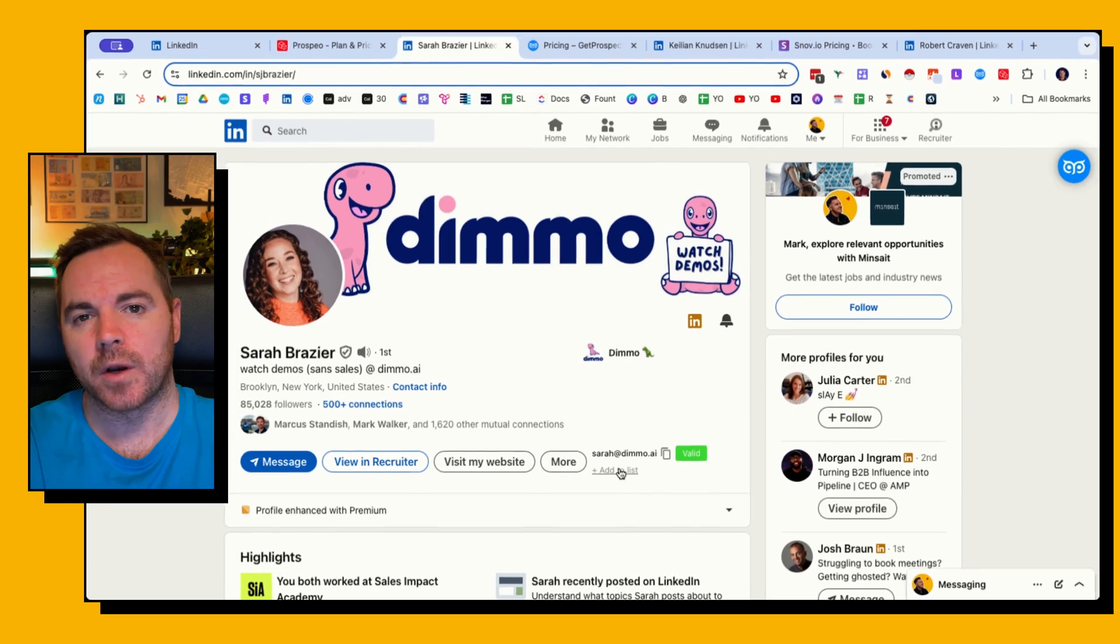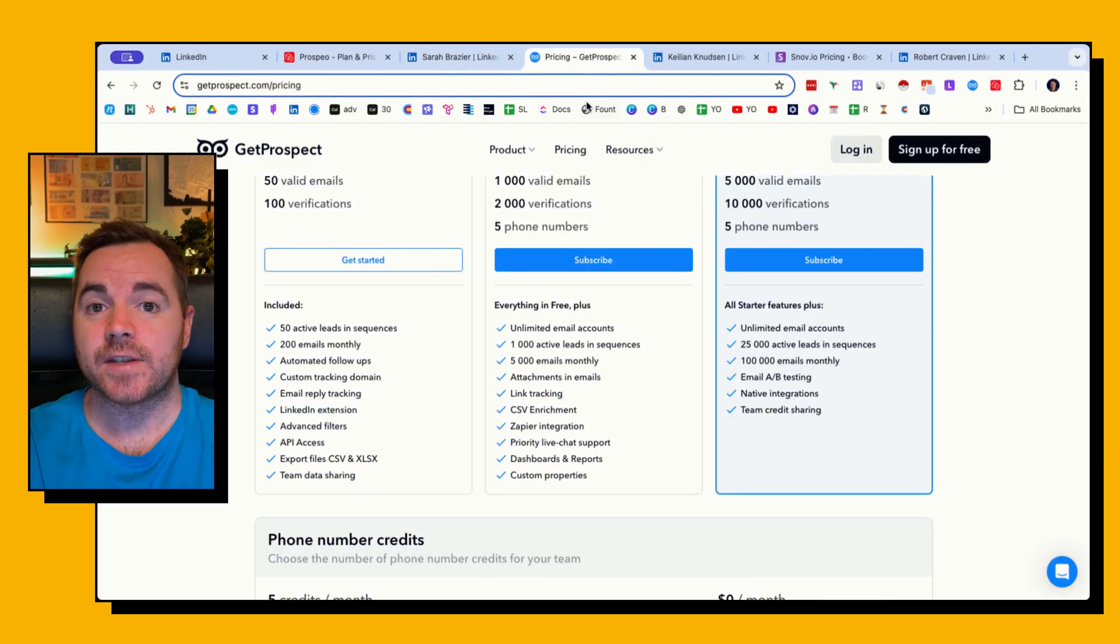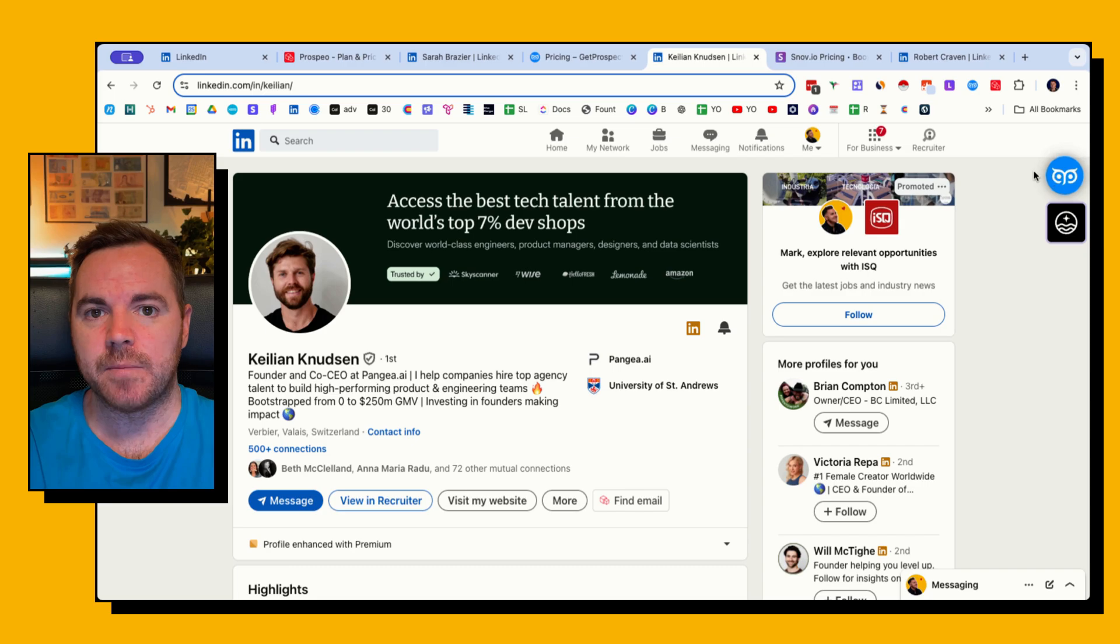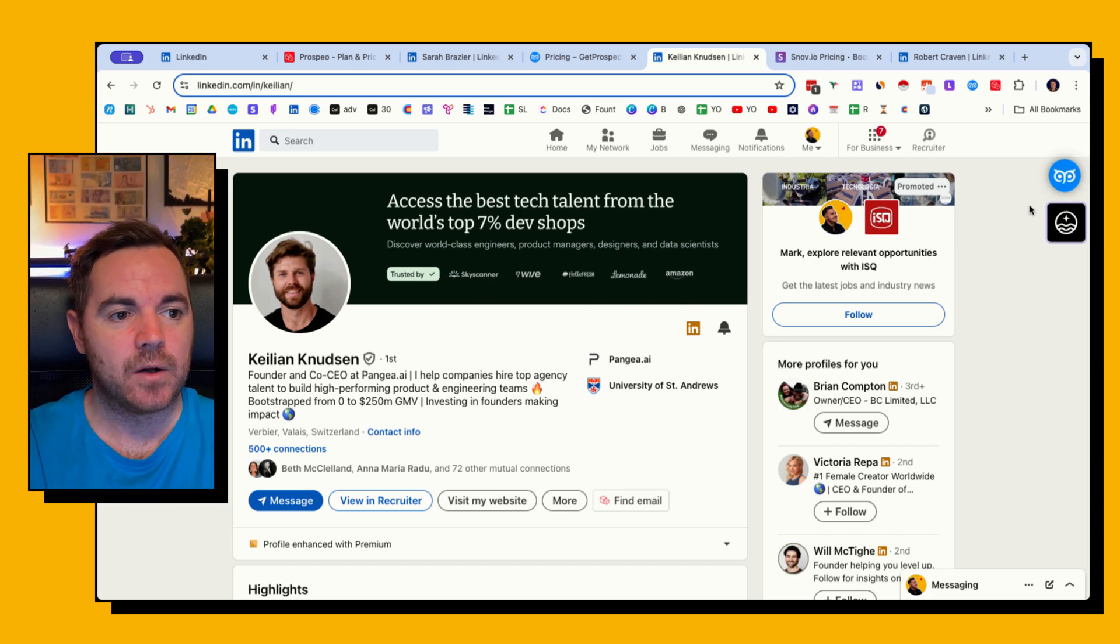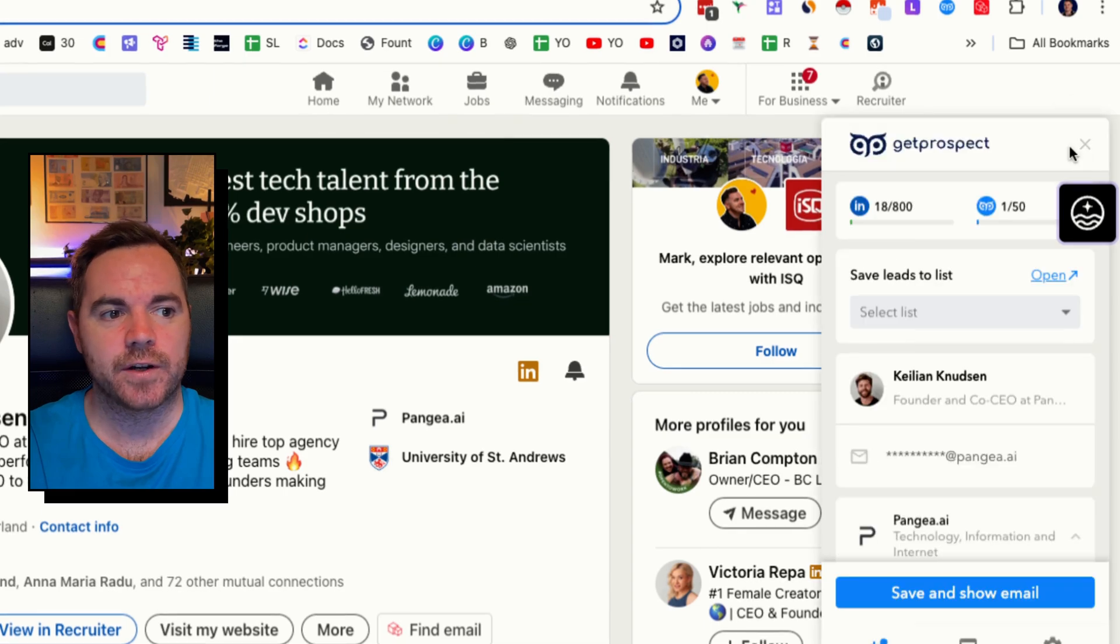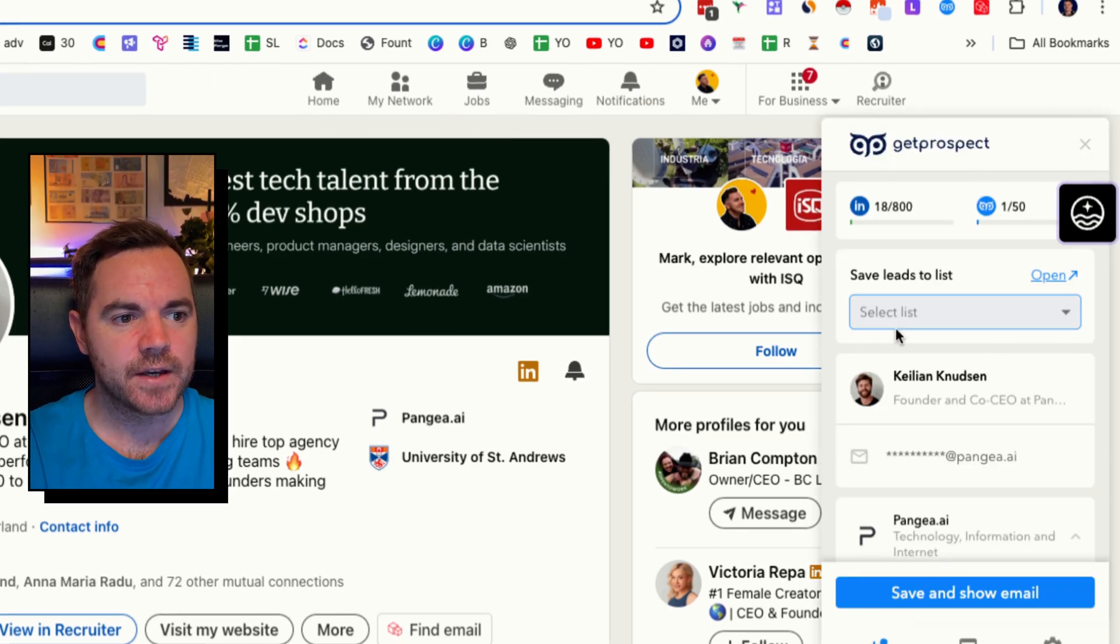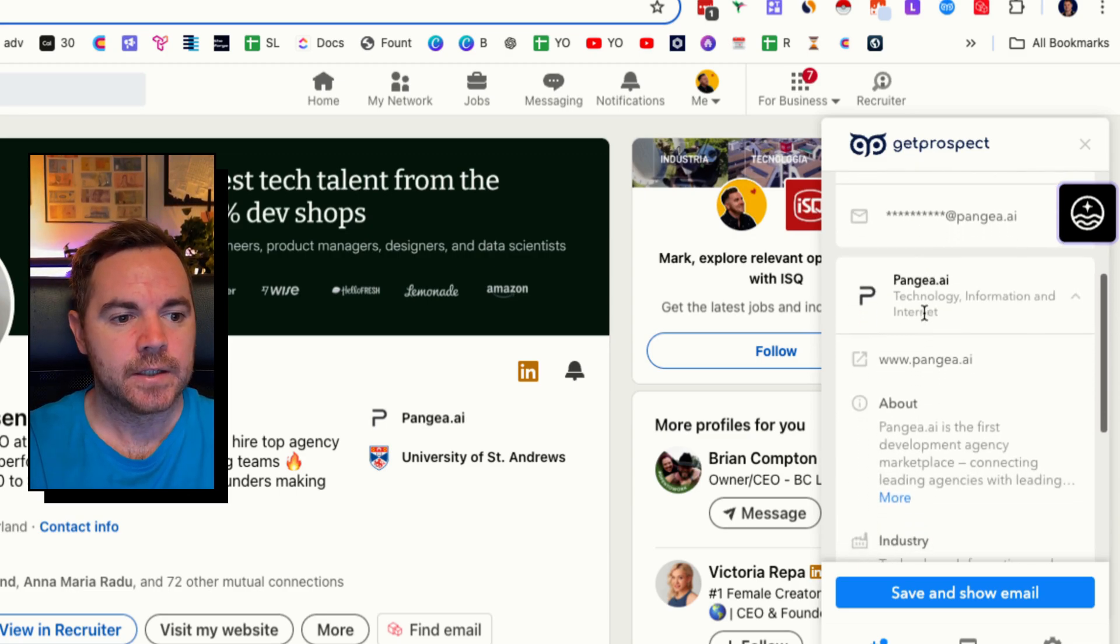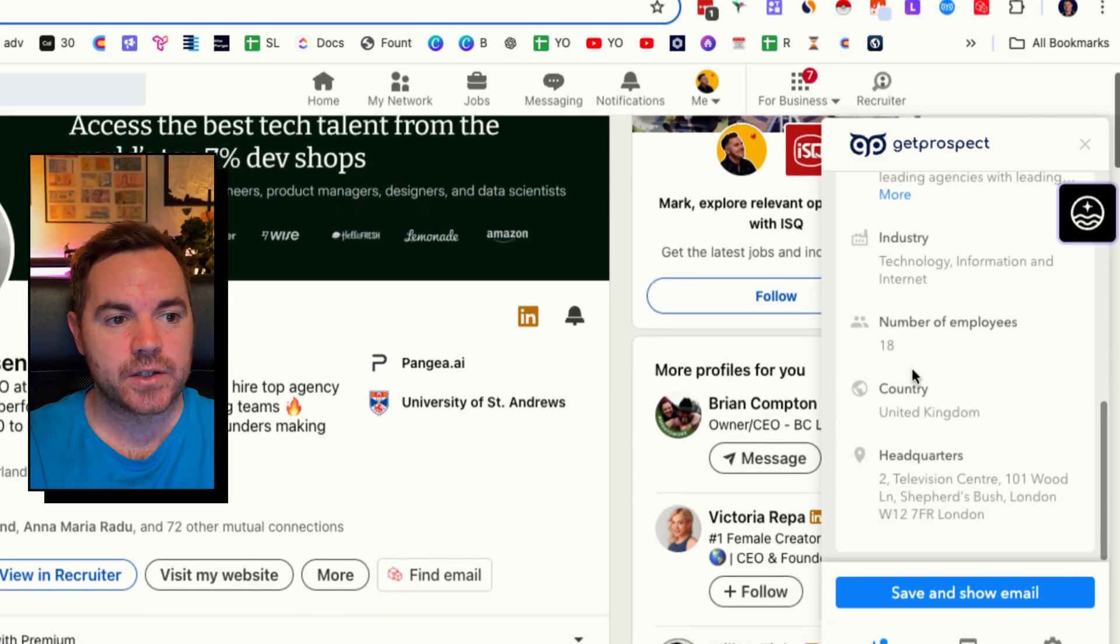The second one is GetProspect. It works pretty much the same but as you can see we've got a button up here. Now this profile, this person has their email on their profile so I know it wouldn't matter that I'm sharing it. I'm clicking the Chrome extension and I can see I've got a bit more information here about the company, about Kellyan, and more information down here about the company.